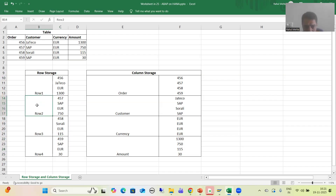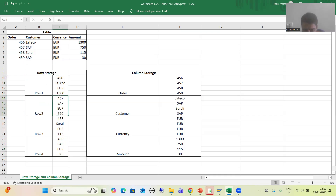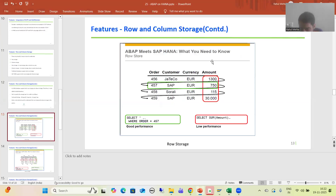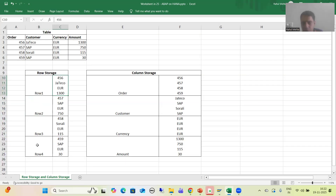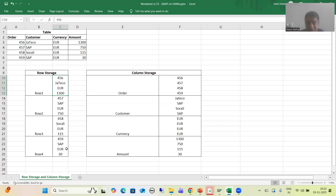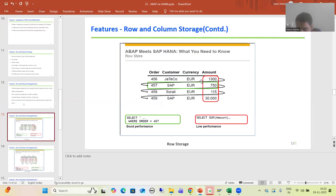So in row storage, if we are selecting all data for a particular order — say 4, 5, 7, 8, or 9 — we will get good performance because all details of that order are together. However, if we go for aggregate functions like sum of amount, the system must go to each and every row, pick the amount value, and then calculate the sum. We will not get good performance. This is the good performance case shown in green, and the low performance case shown in red.